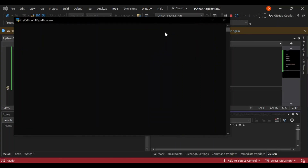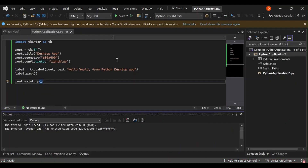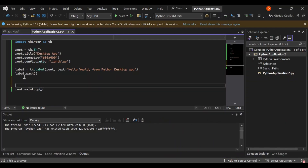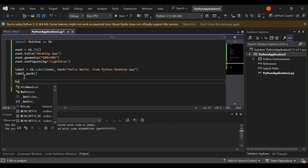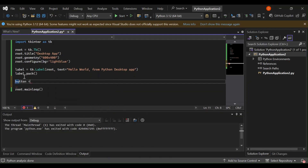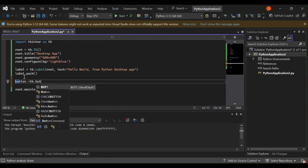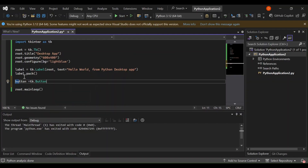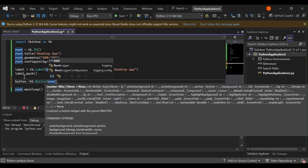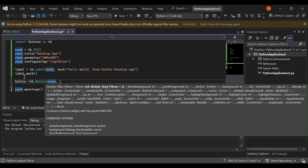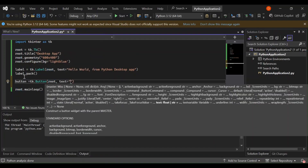Now let's add a button and some click events. Right after the label section, let's create a variable called button: button = tk.Button(). The button will be placed inside the root window, and the text will be 'Click Me'. The command will be our click event.